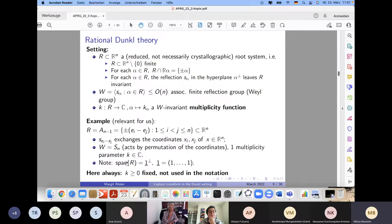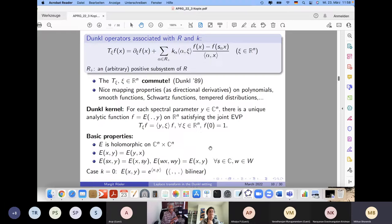The only example we deal with here is the root system A_{n-1}: the differences e_i − e_j of standard basis vectors, where the corresponding reflections exchange coordinates x_i and x_j, generating the symmetric group S_n acting by permutation. There is only one multiplicity parameter k. Importantly, the span of this root system is not all of ℝ^n but a hyperplane perpendicular to the constant vector (1,...,1).